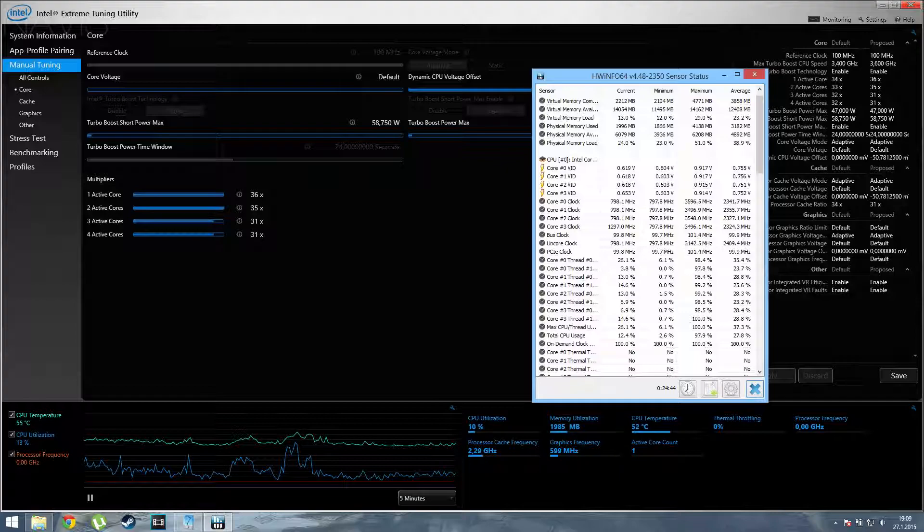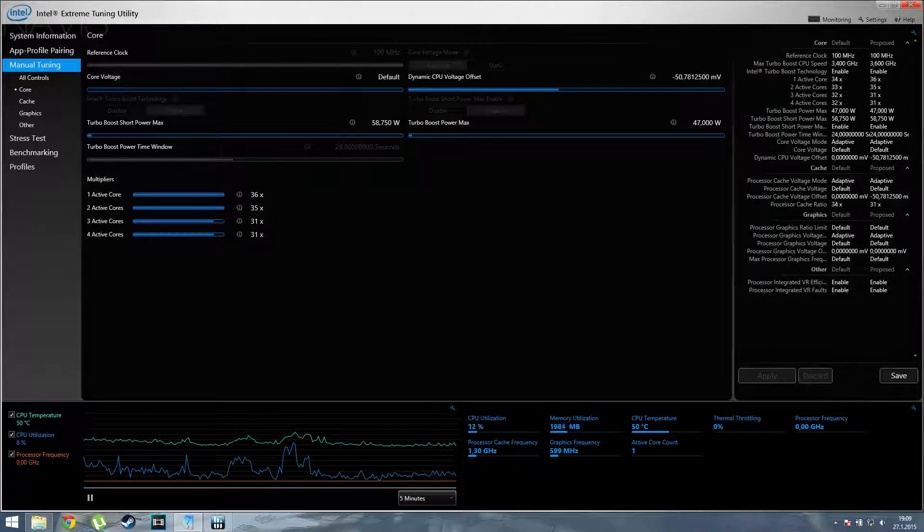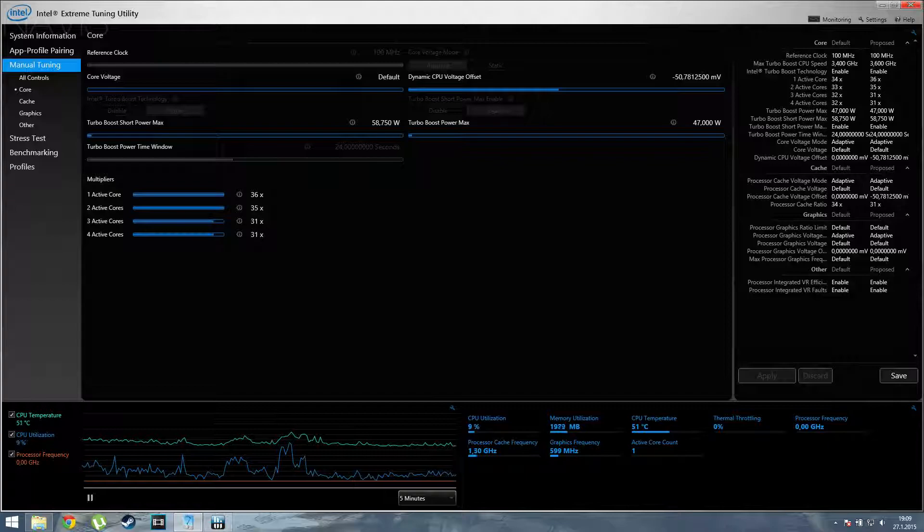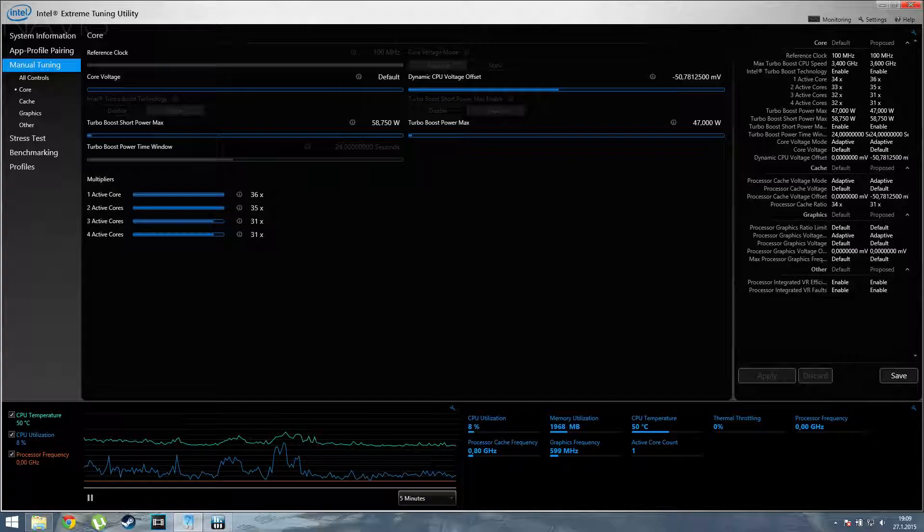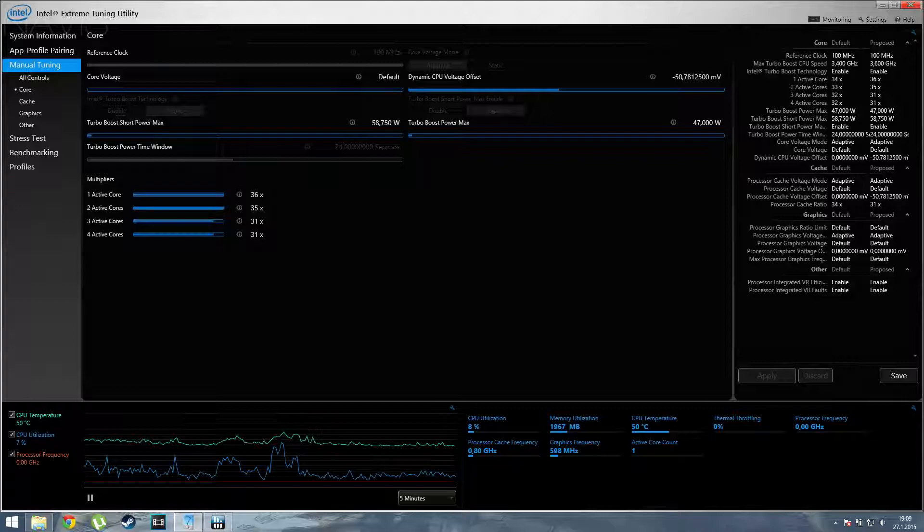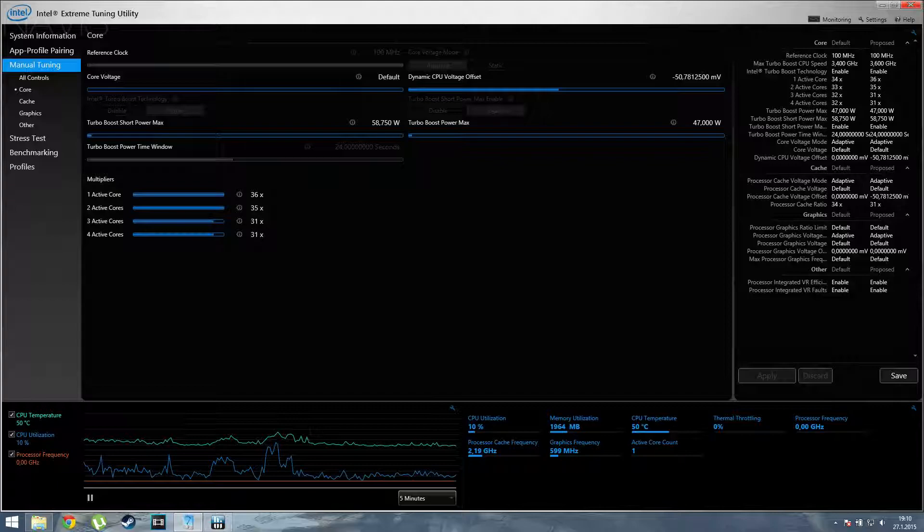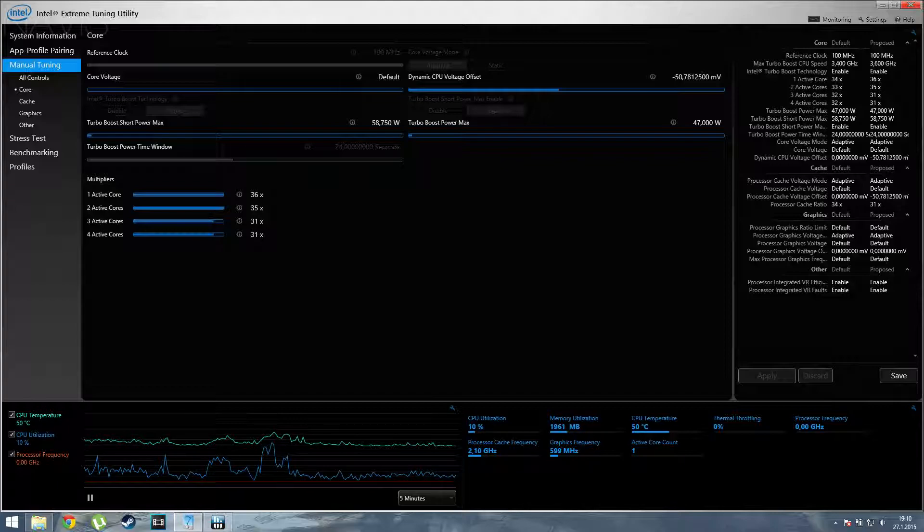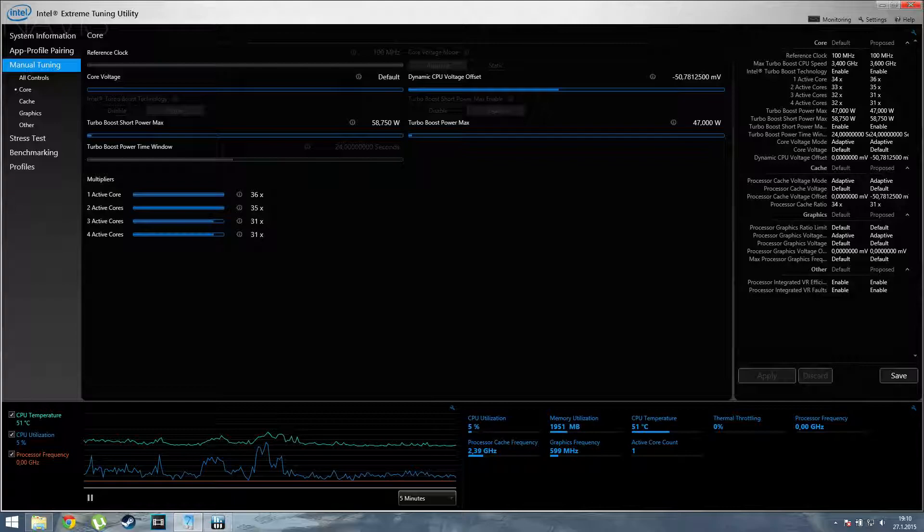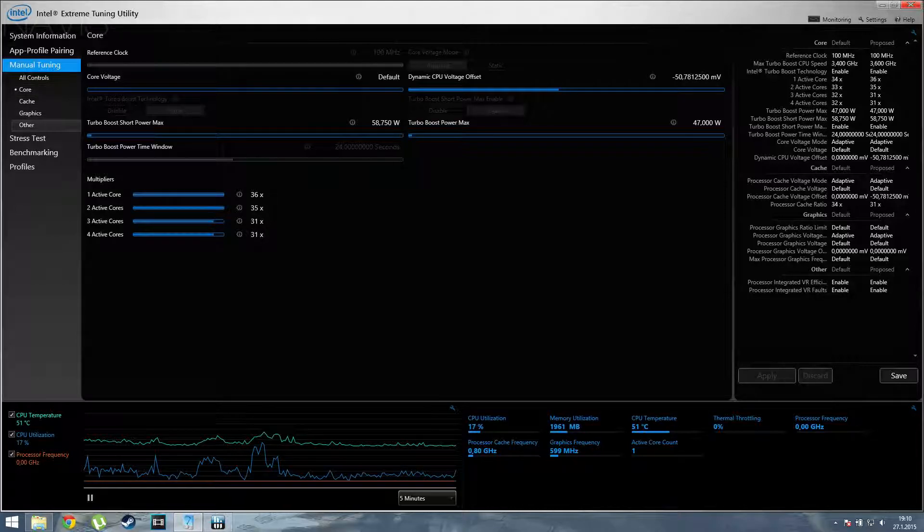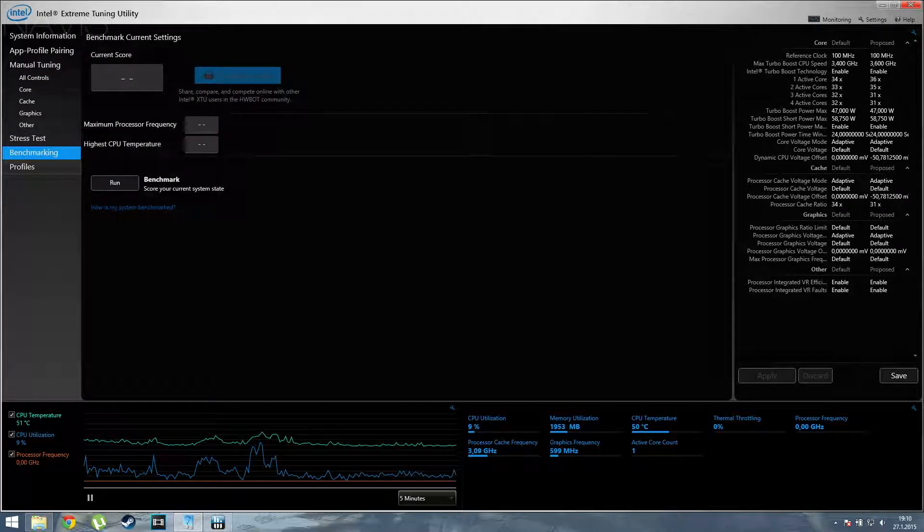Now, first of all, if you have the same processor as I do, which is i7 4700HQ, then you can do it absolutely the same. However, if you do not, then bear with me and listen carefully because it's not that you can destroy your CPU, it's just maybe it will take longer to get to that point since it's different. But nonetheless, the results shall be a lot better than they are right now. This utility is made by Intel and it's really fantastic.